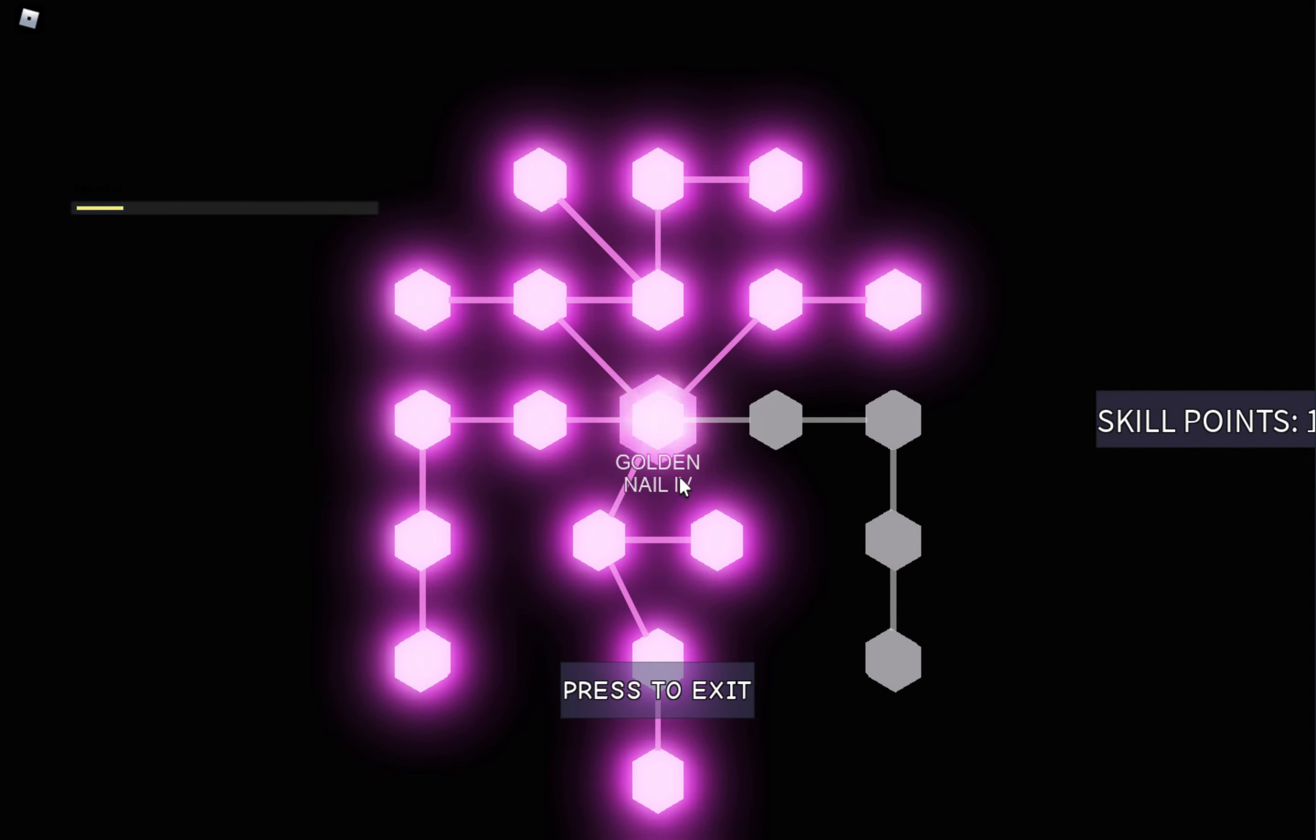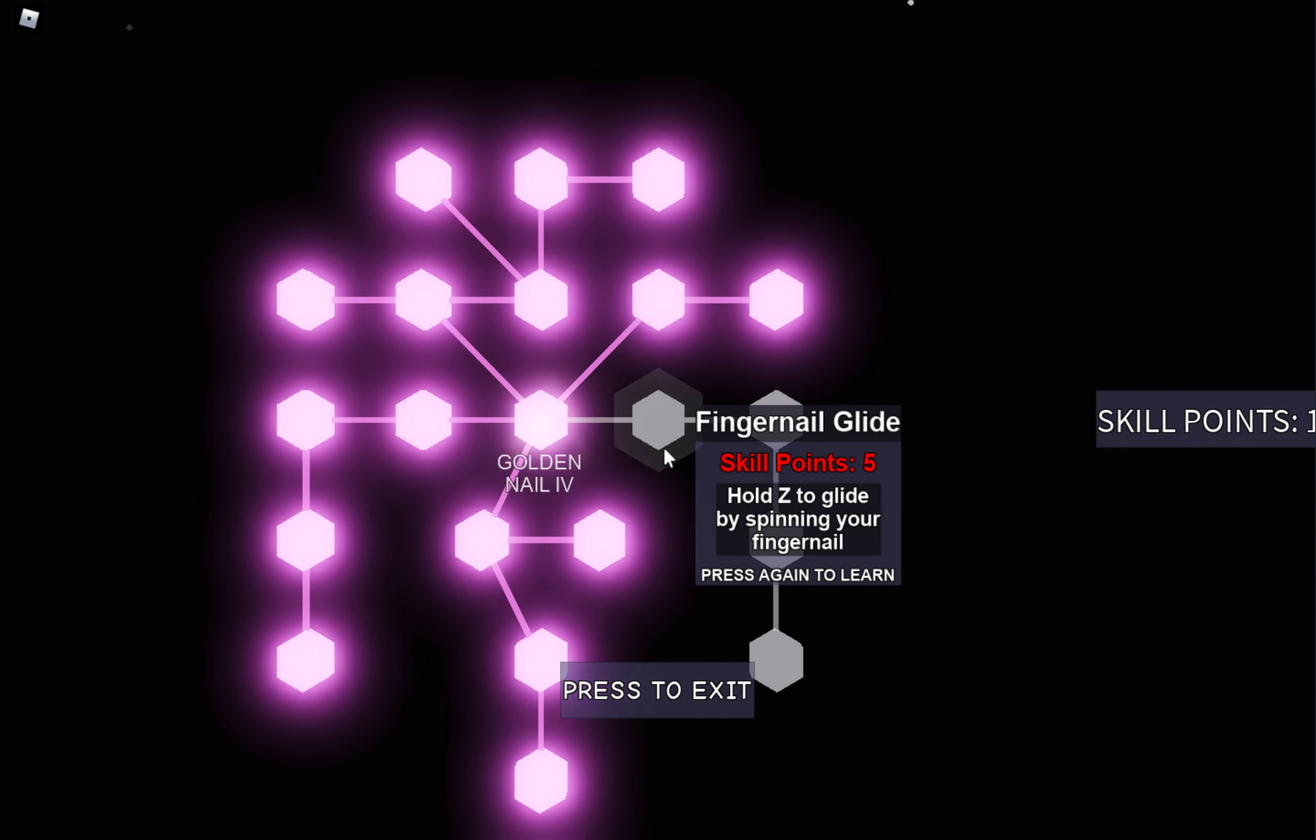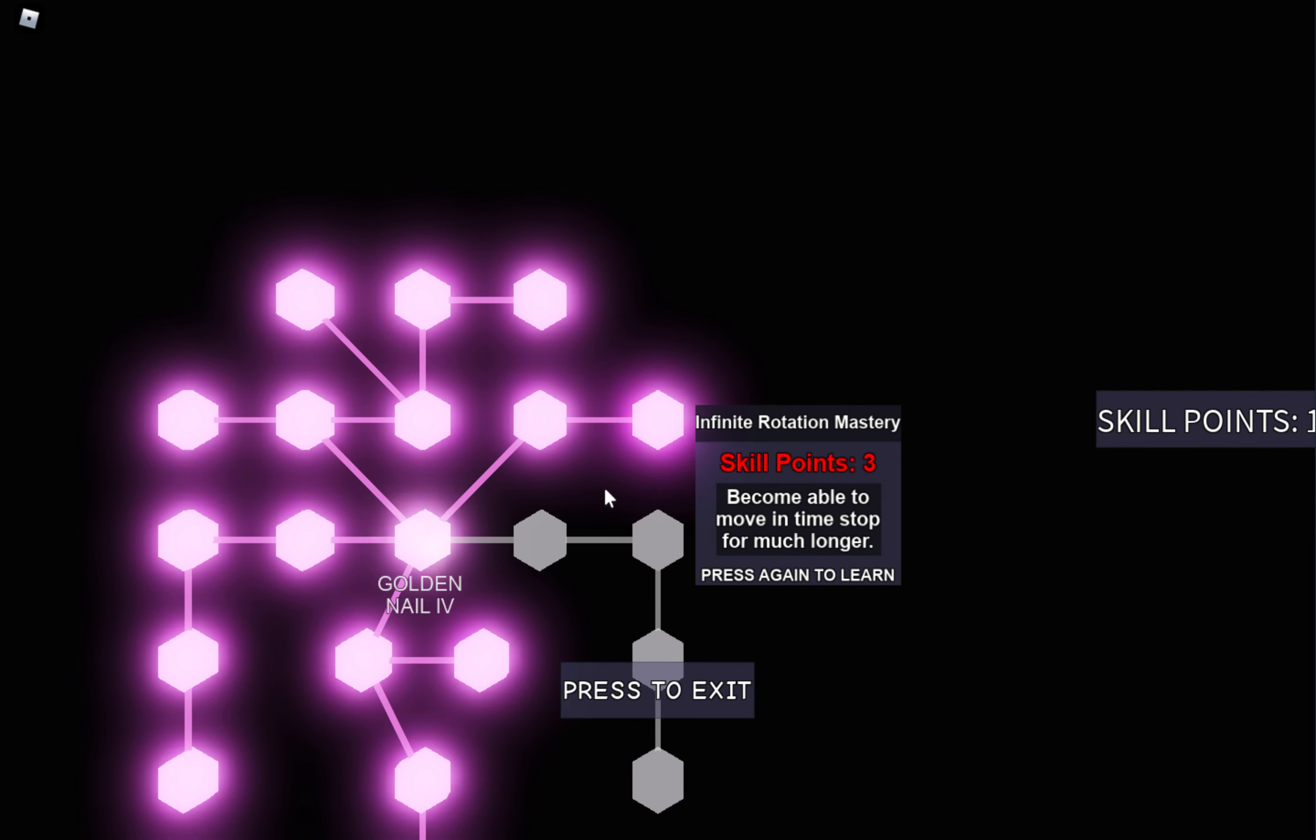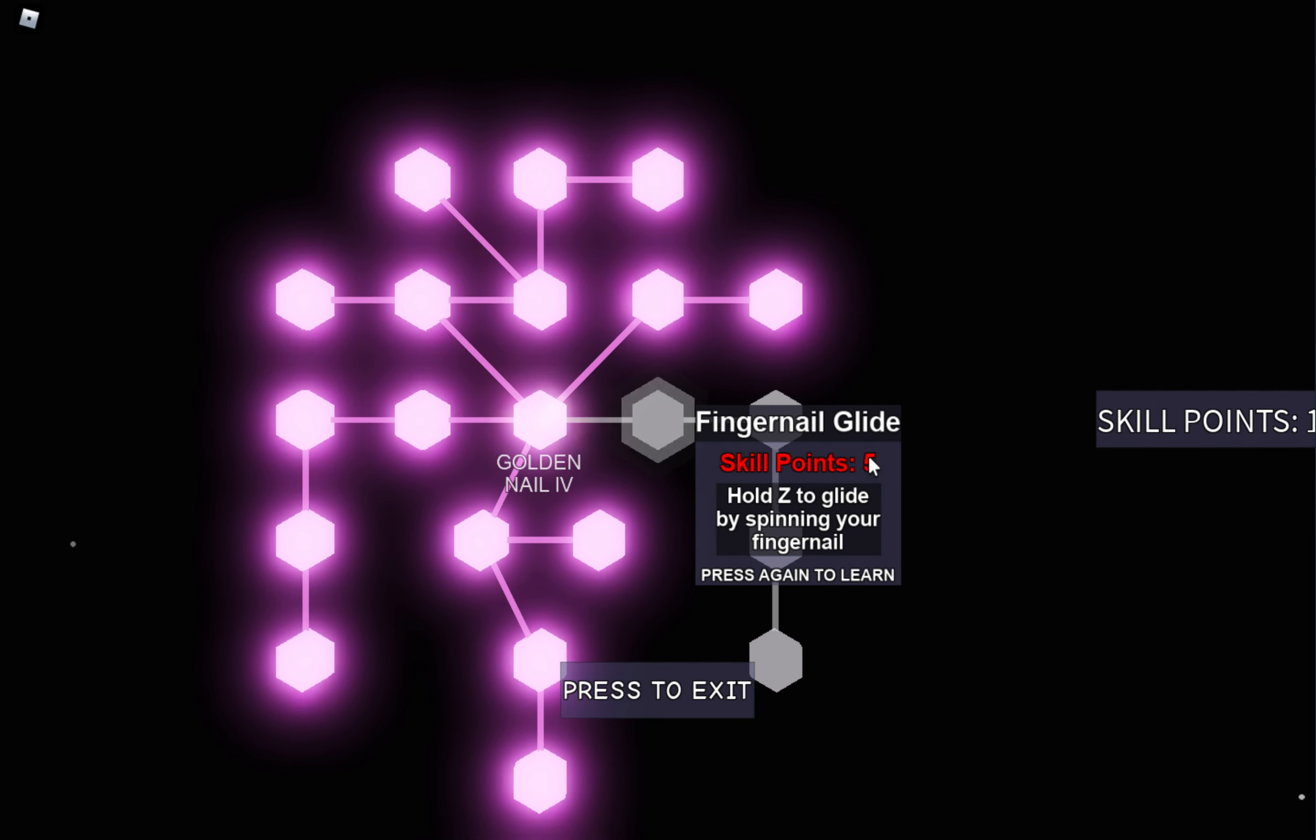This is what I do for Tusk. You should get Fingernail Glide if you can spare the points. I couldn't really spare the points because I had four points left, so I couldn't buy it.